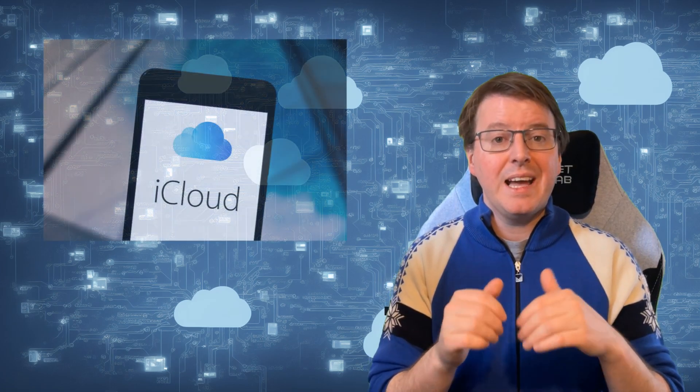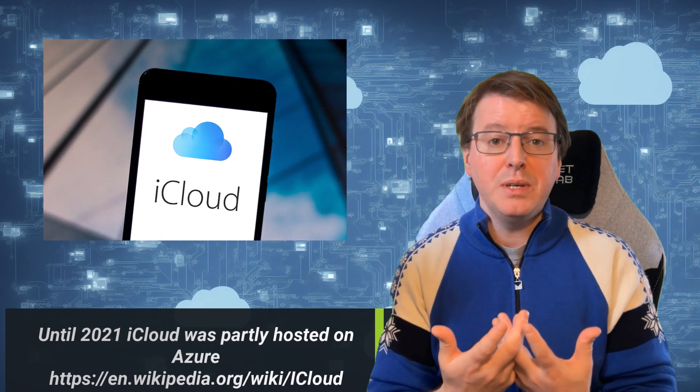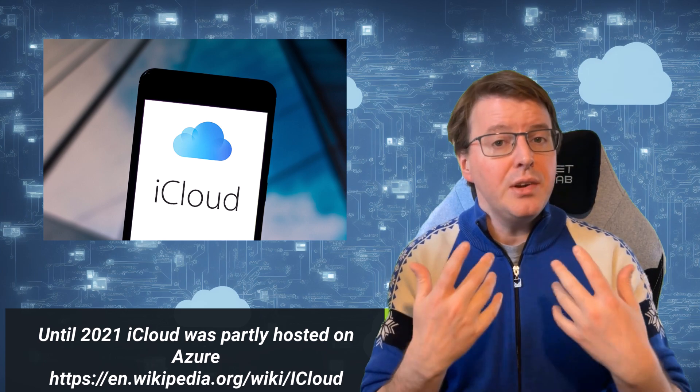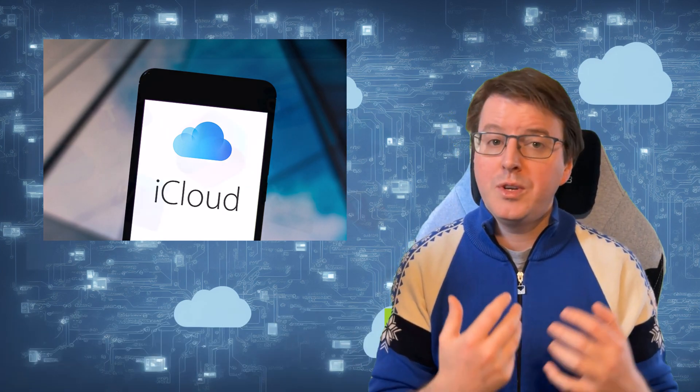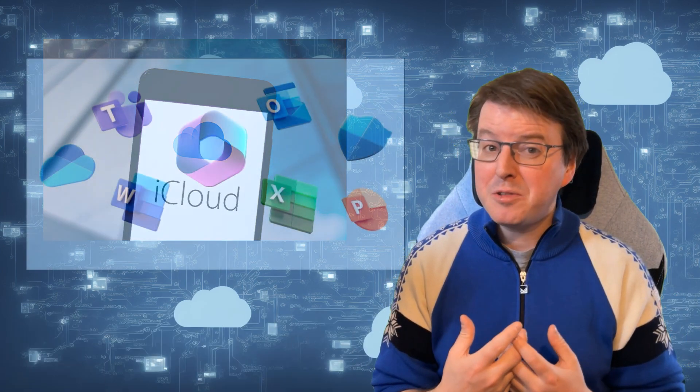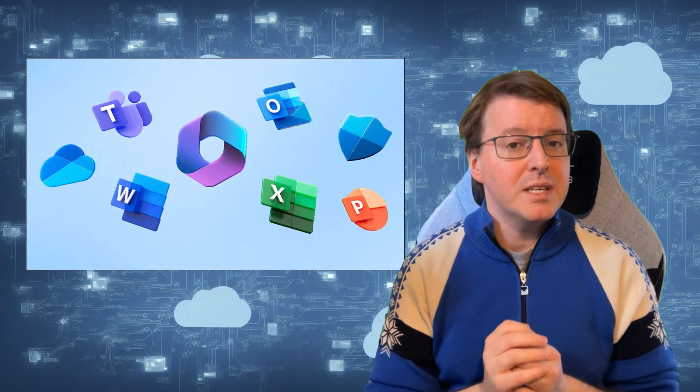Although Microsoft Azure itself doesn't host SaaS applications, many SaaS application providers build and host their applications on top of Azure. Examples of SaaS applications built on Azure include Office 365, now known as Microsoft 365, Dynamics 365, and Power BI.